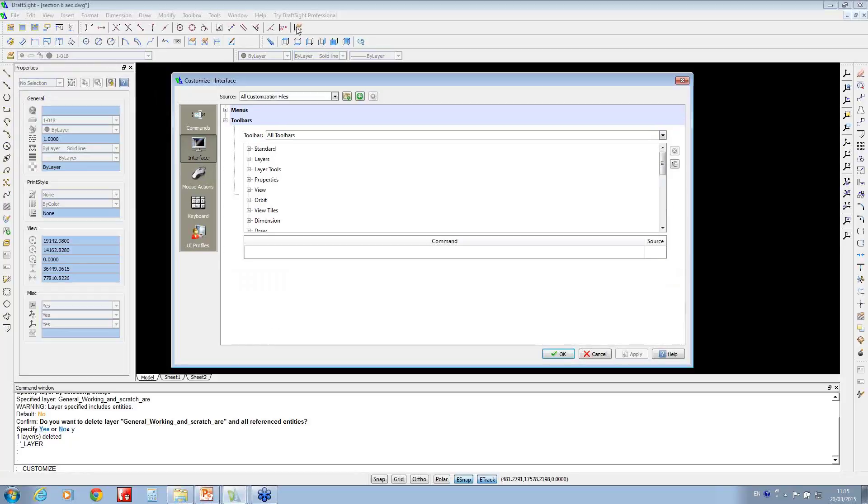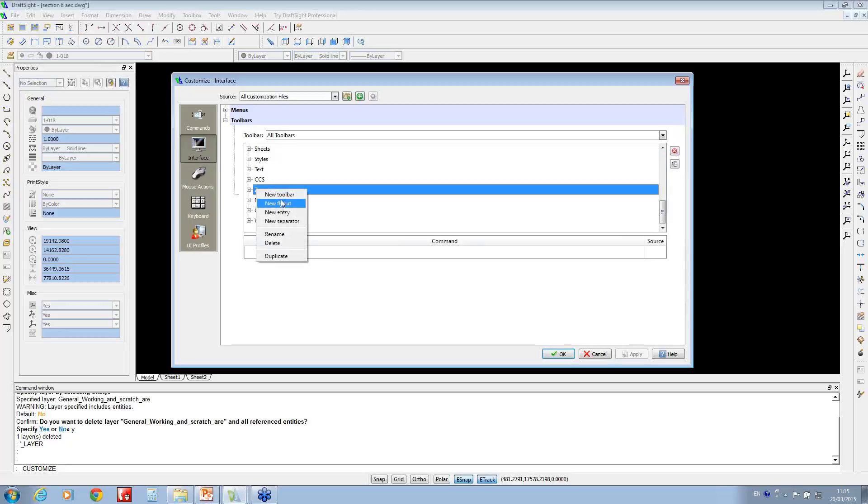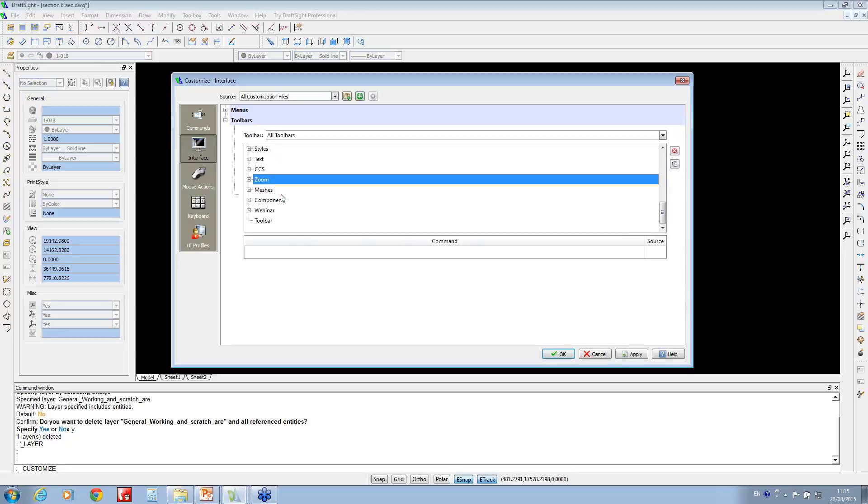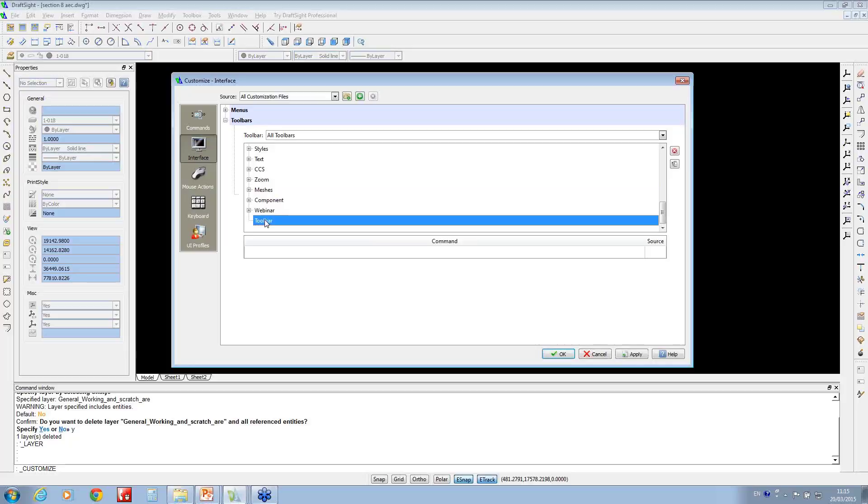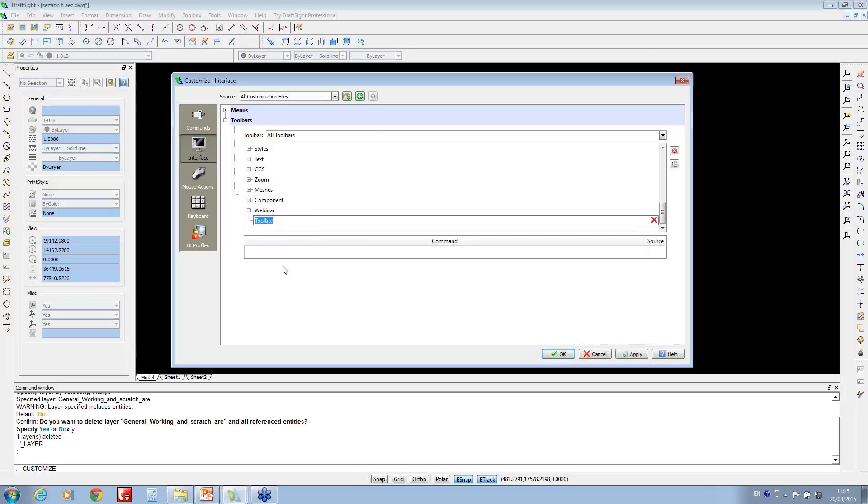If I wanted to add a new one, you can right-click and say new toolbar. You notice it just calls it toolbar, so rather than just having it called toolbar, you can rename it. If I call that the demo toolbar, there's nothing on it at the moment.